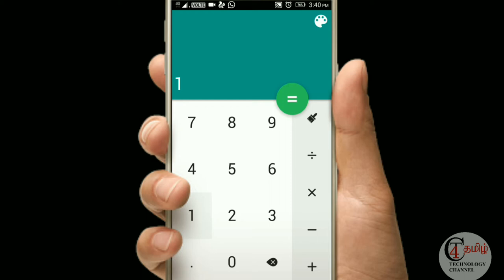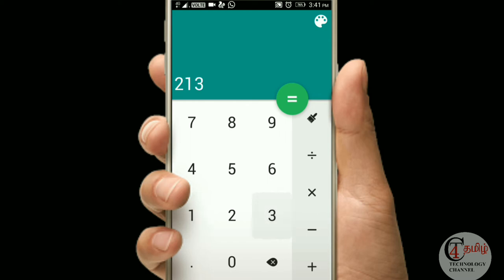Now, if you have the calculator, you can use the calculator. I can check the calculator button as well. If you have the calculator button, you can click on the password button. So we can use the calculator and we can use the lock.